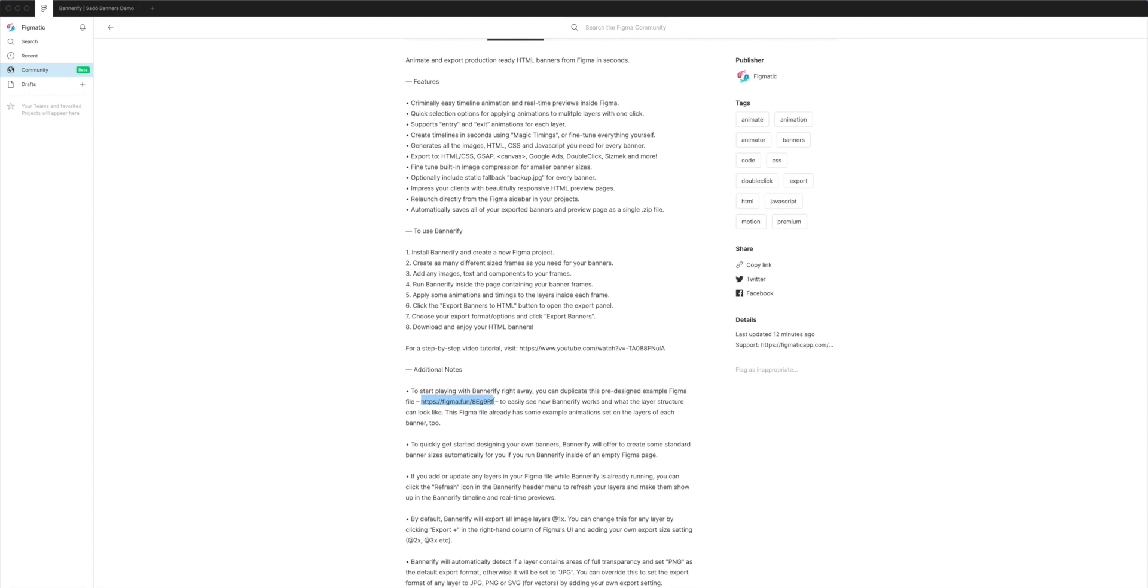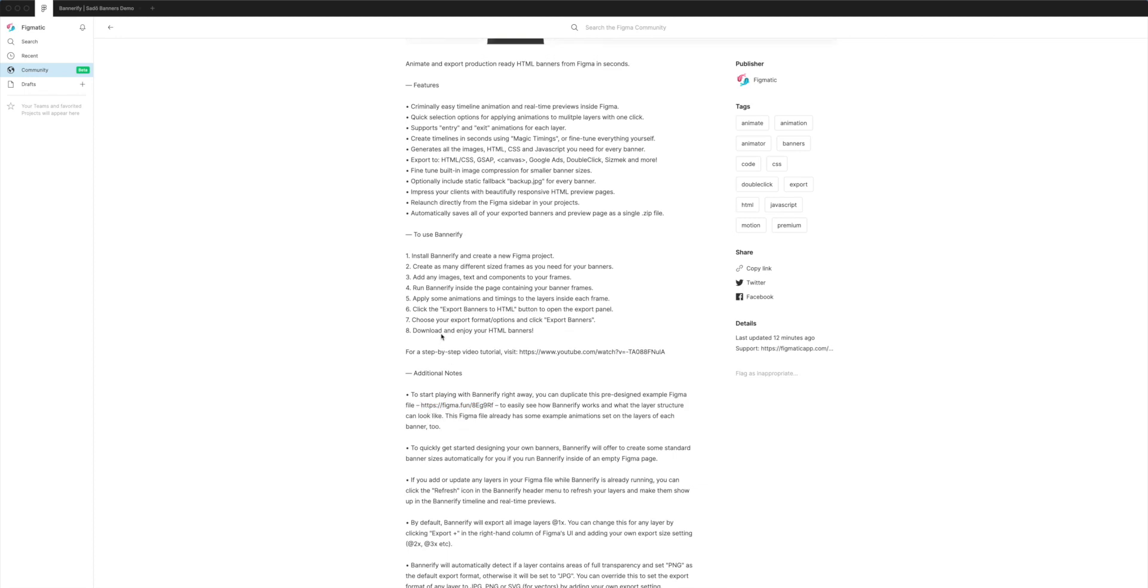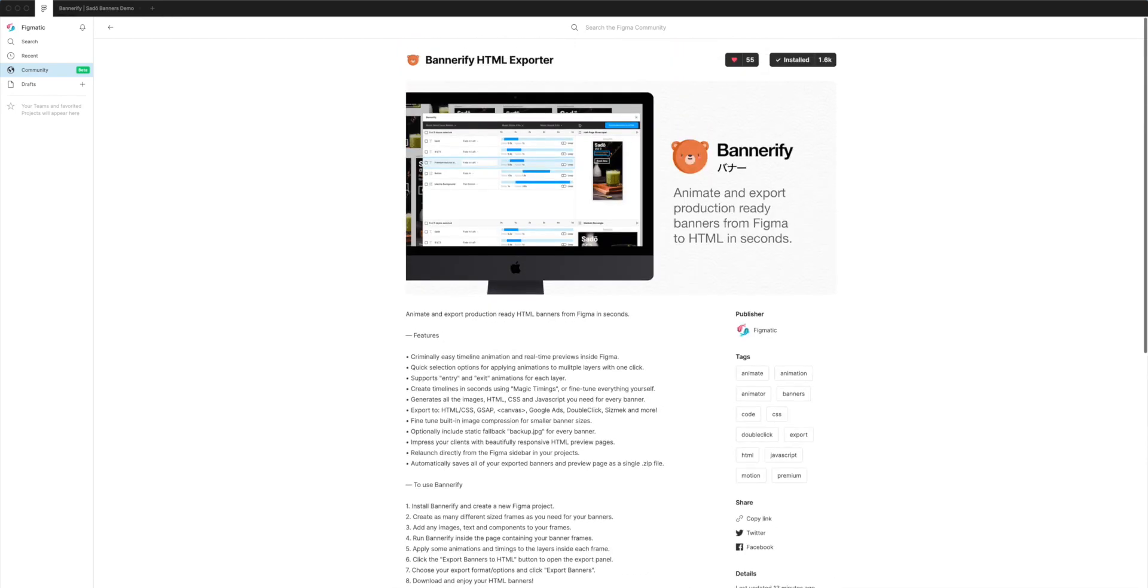If you go to that URL, it'll load up the Figma project that we're going to be looking at in a second, which has pre-designed banners with some animations set on them.